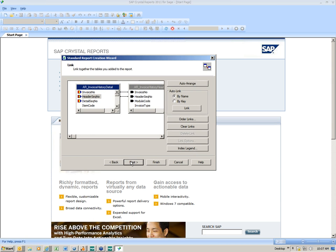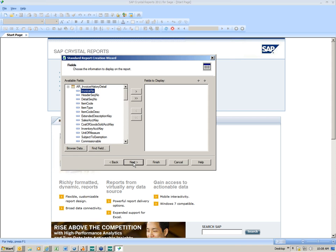I'm going to click the Next button. The next screen is your link. The system will automatically link the fields it feels need to be joined. There are some things you can do with linking, and sometimes we have to get a little aggressive with it. But today we're just going to let the system link the tables for us. We can get further into linking in a more advanced Crystal class. So we'll just hit Next.